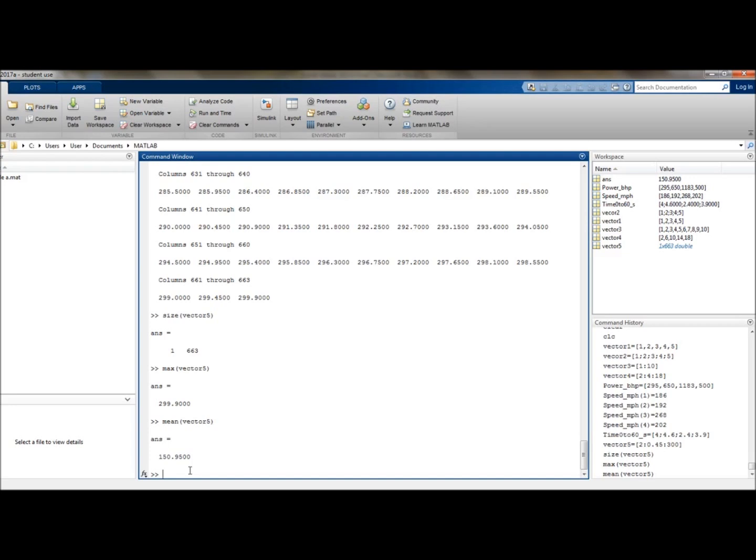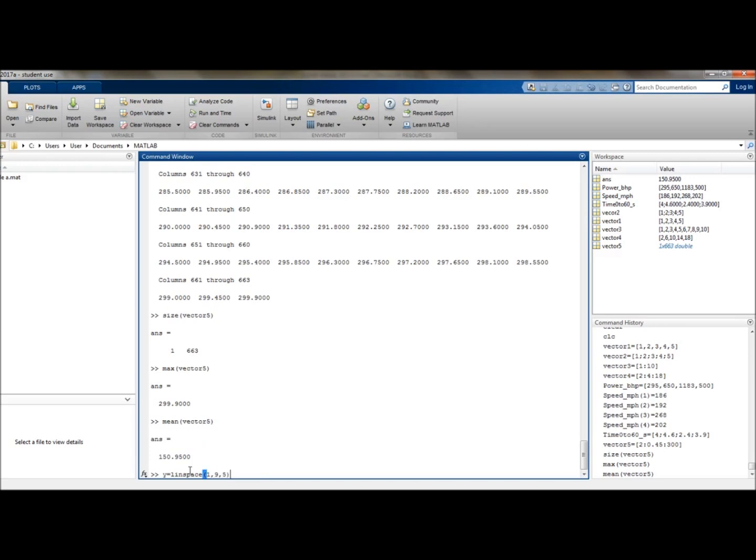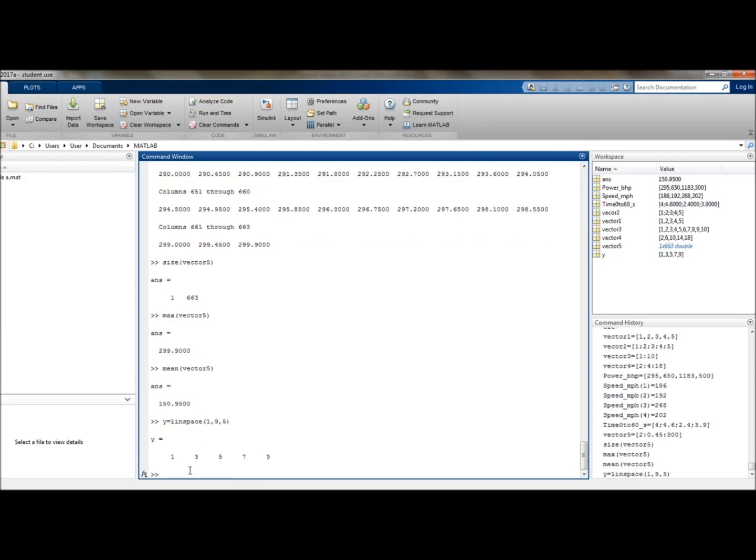Another way to produce vectors in steps using inbuilt functions is to use the line space. So let's give you an example of that. Let's make y value and equate that to a line space, so linspace from 1 to 9 in 5 evenly spaced steps. And there we have it. That's another quite useful way of doing it.